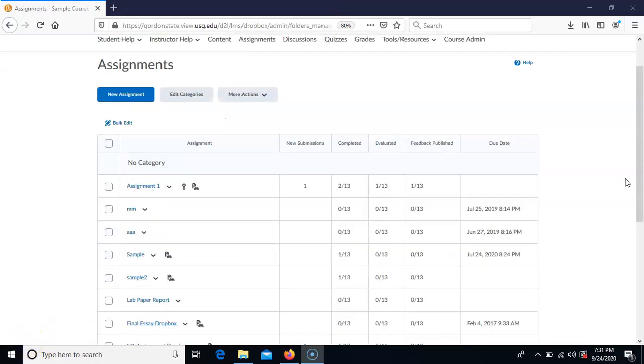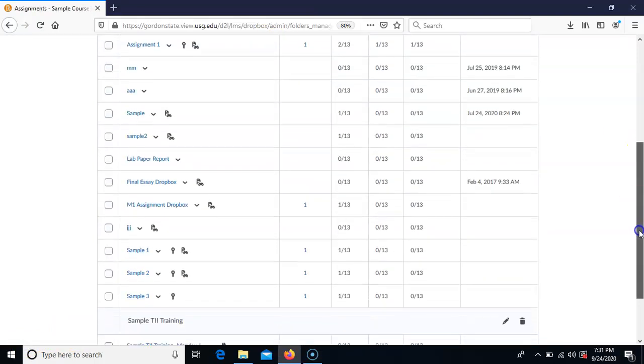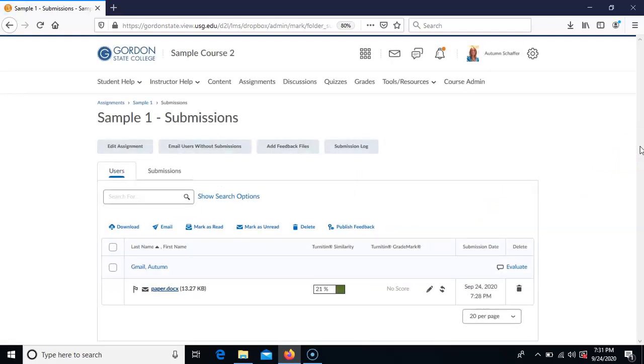For the instructor, they would just need to go to the Assignments area, scroll down, choose the name of the paper, and if all the Turnitin settings were on, they'll be able to see the similarity score, click on it, and open it up.